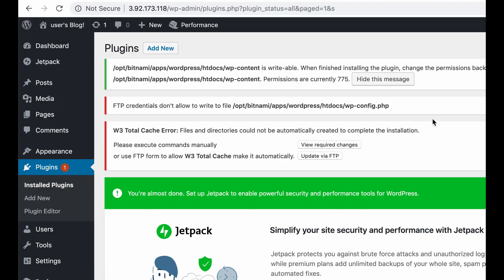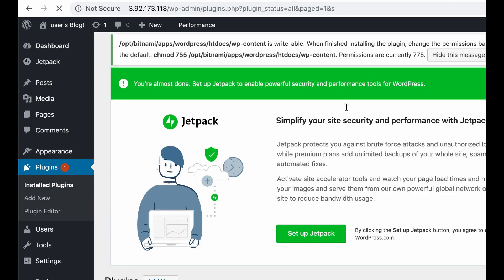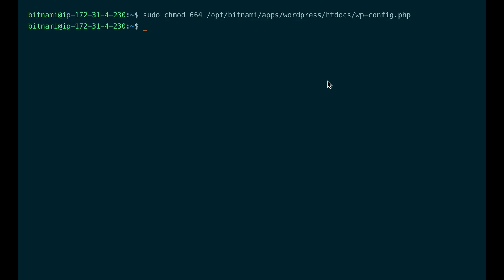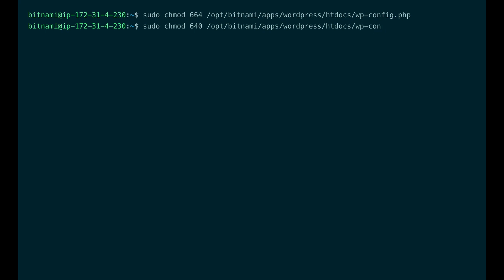Now if we refresh this page, this error message should disappear. When you have changed the permissions, it's important to change them back to remove the write permissions. Now the WordPress configuration file is not writable anymore.